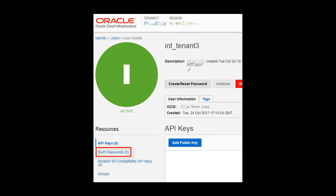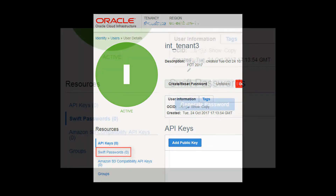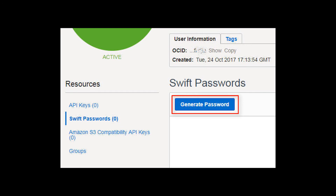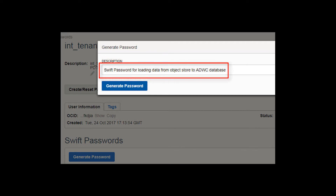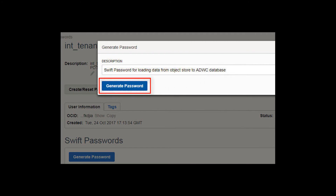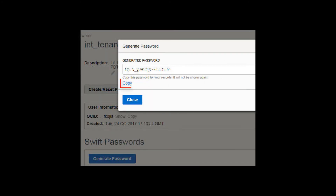Click SWIFT Passwords under Resources on the left of the console. Click Generate Password. A pop-up dialog appears. Set the SWIFT password by performing the following steps: in the pop-up dialog, enter a description, click the Generate Password button, copy the generated password to a text file — it will not be shown again — then click Close.